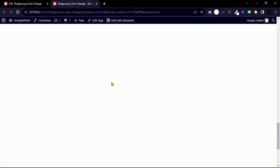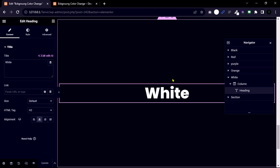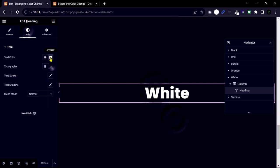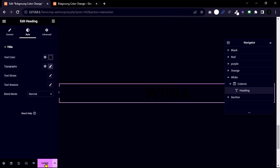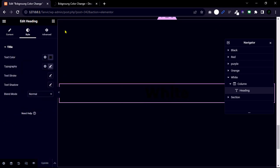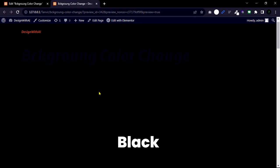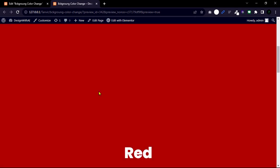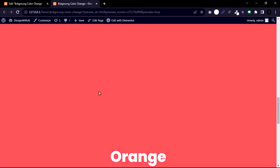So this is the easiest way to change the background color of an individual section without Elementor Pro. Obviously, you can share your feedback in the comments below and don't forget to subscribe for the latest update. Thank you.